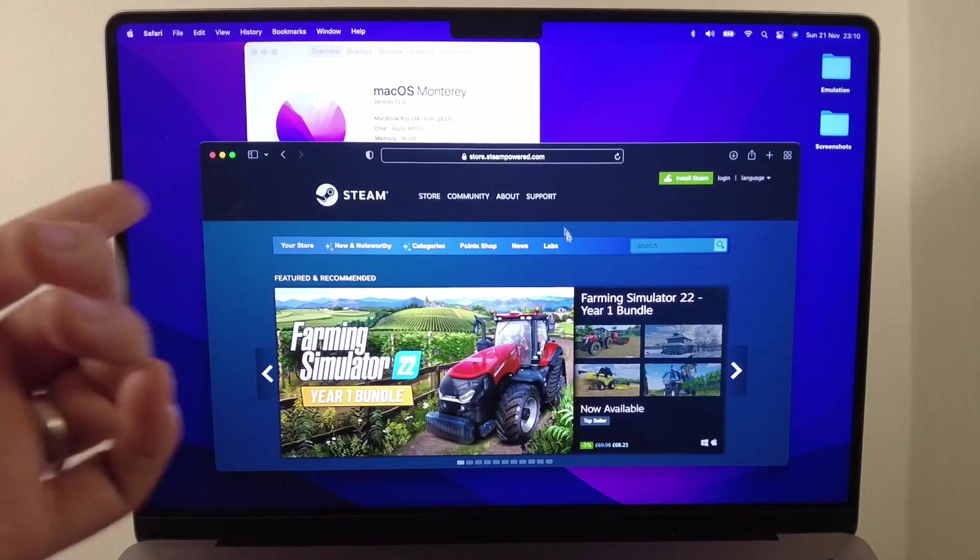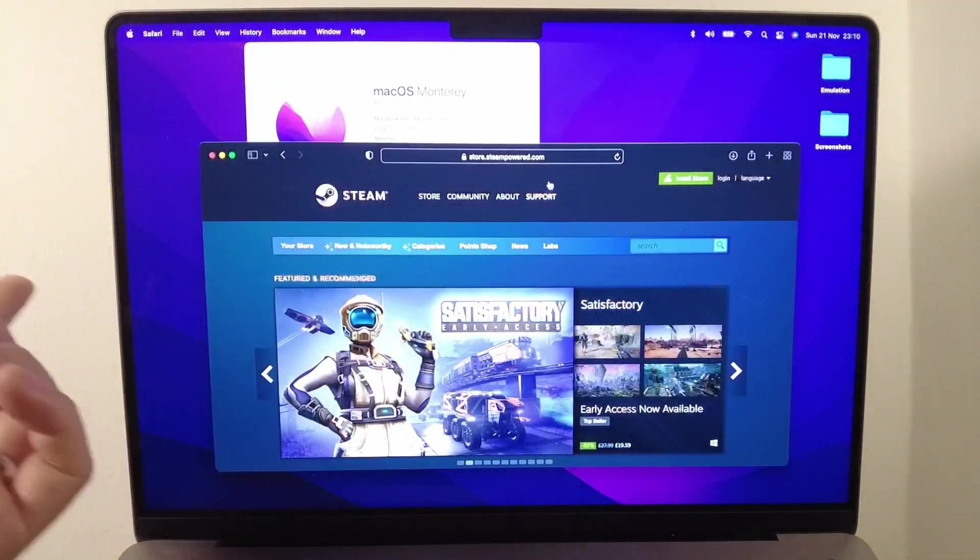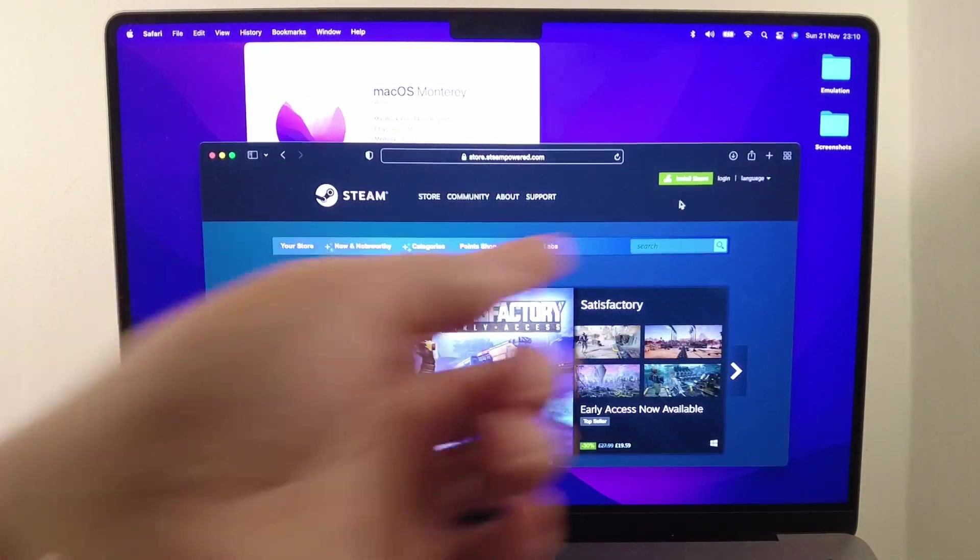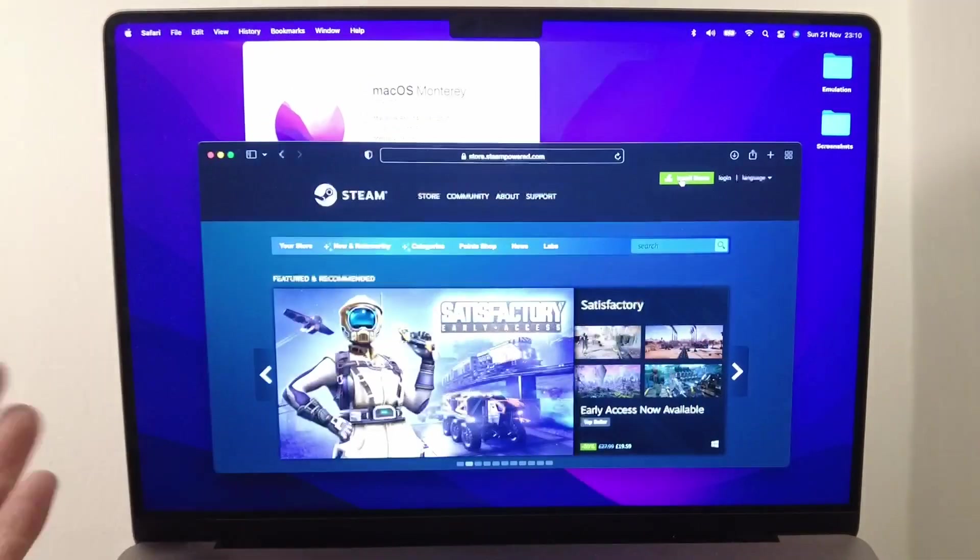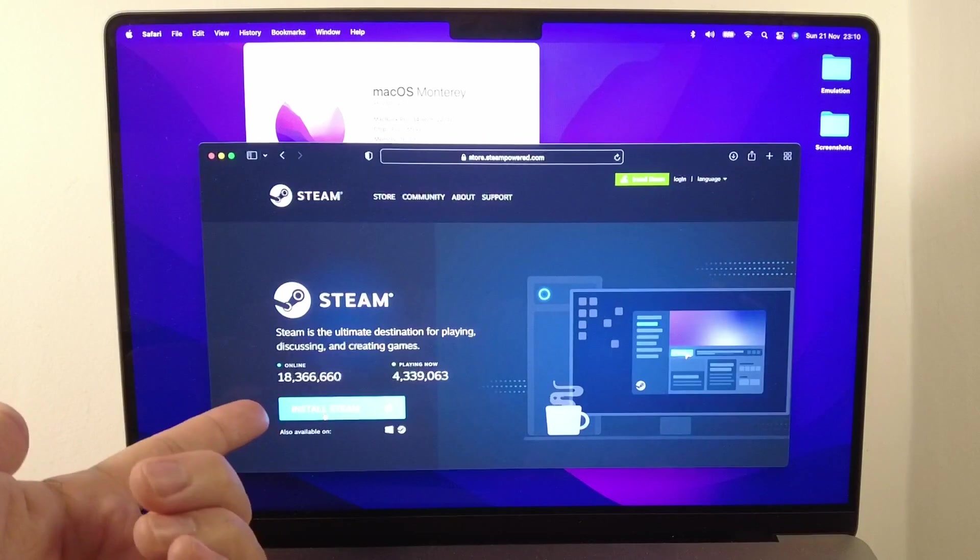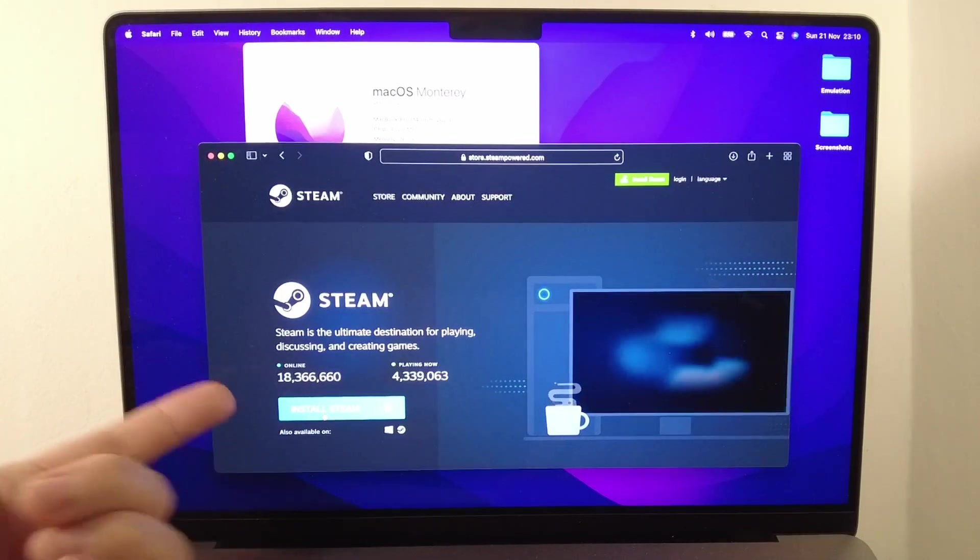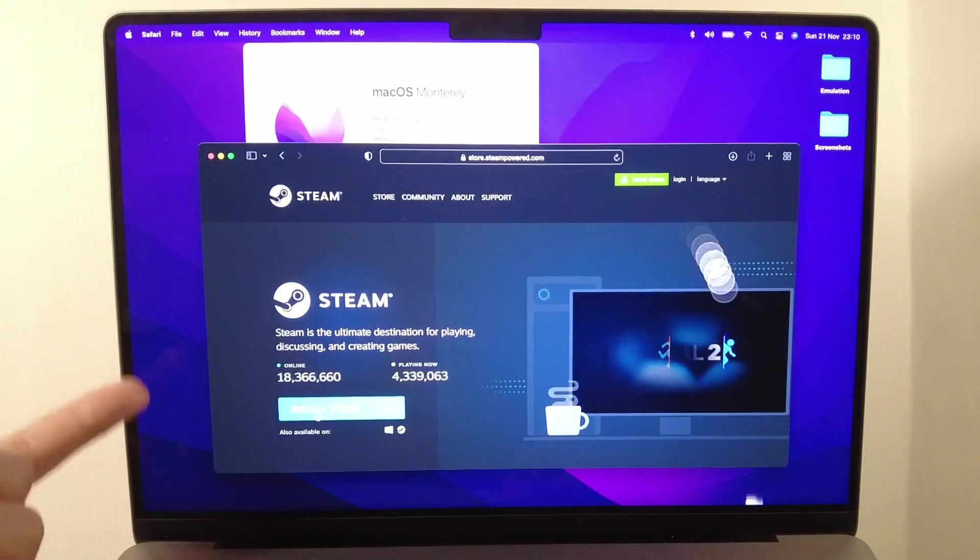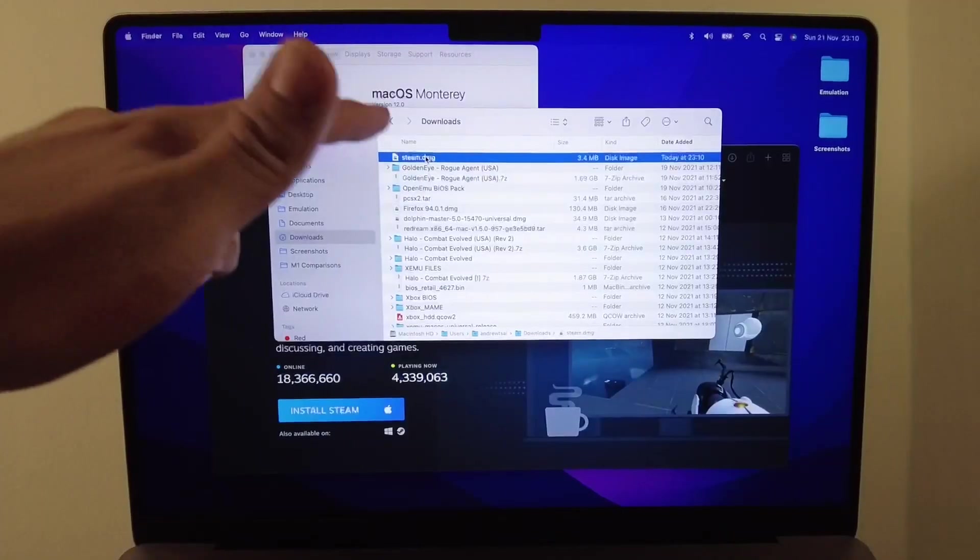The first thing we're going to do is go to store.steampower.com. I'm going to click the green button here and install Steam. We're going to click the install Steam button, and it's picked up that we're running the macOS version.